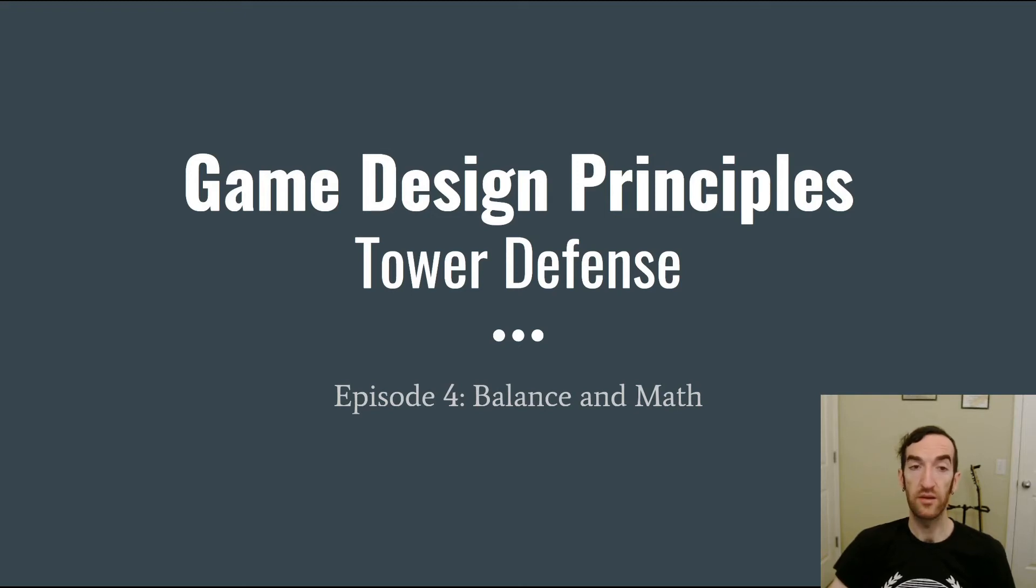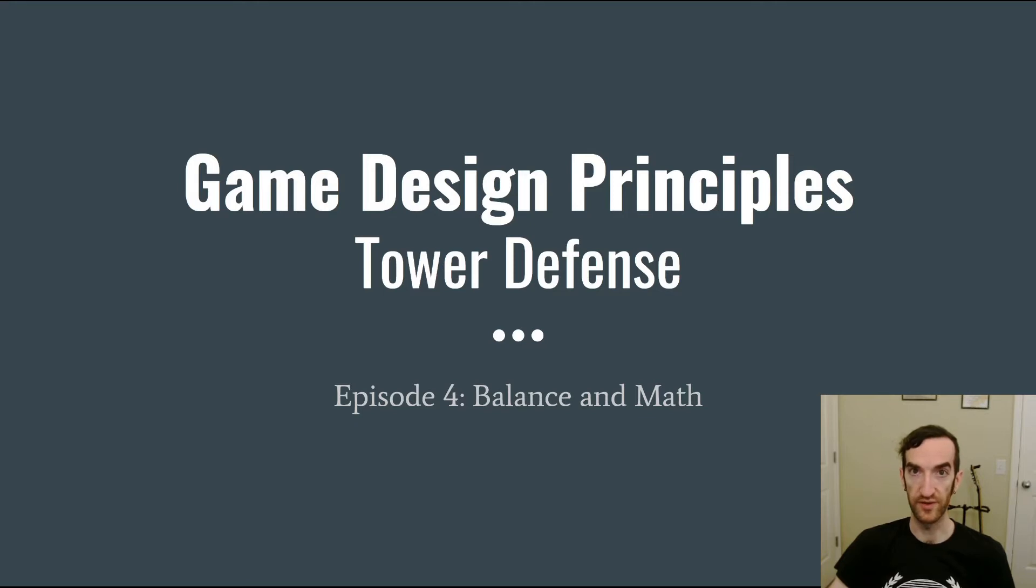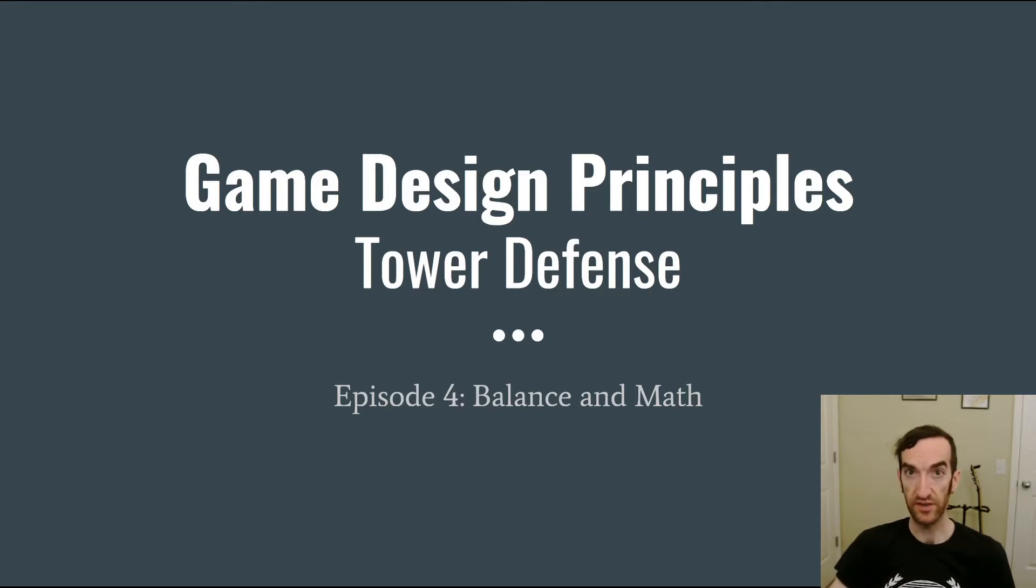I'm Bill Clark, and I'm an independent game developer in Seattle. I'm going to talk to you today about some game design principles that you can use when working on tower defense games, and specifically today I'm going to be focusing on balance and math.